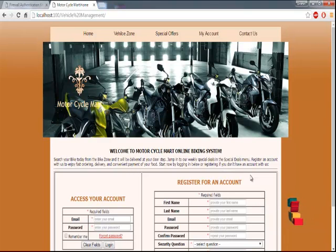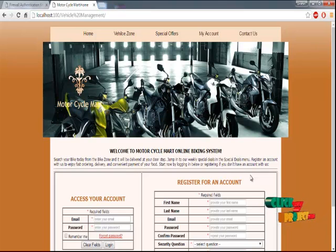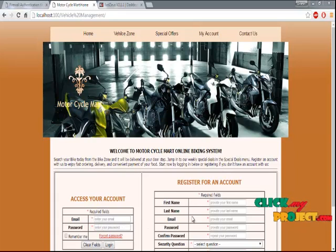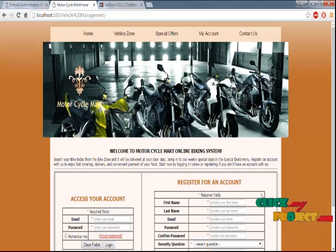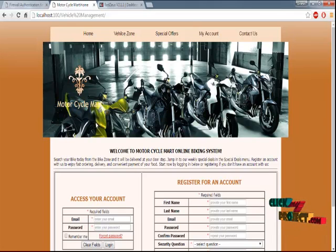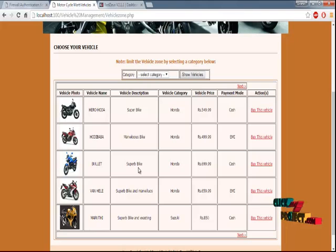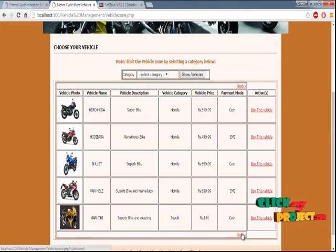On the homepage you can see five links: the first is Home, the second is Vehicle Zone, the third is Special Offers, and My Account. On the homepage you can also see on the left side 'Access Your Account' and on the right side 'Register for a New Account'. Using the Vehicle Zone, you can see options including vehicle description, vehicle category, and vehicle trace.